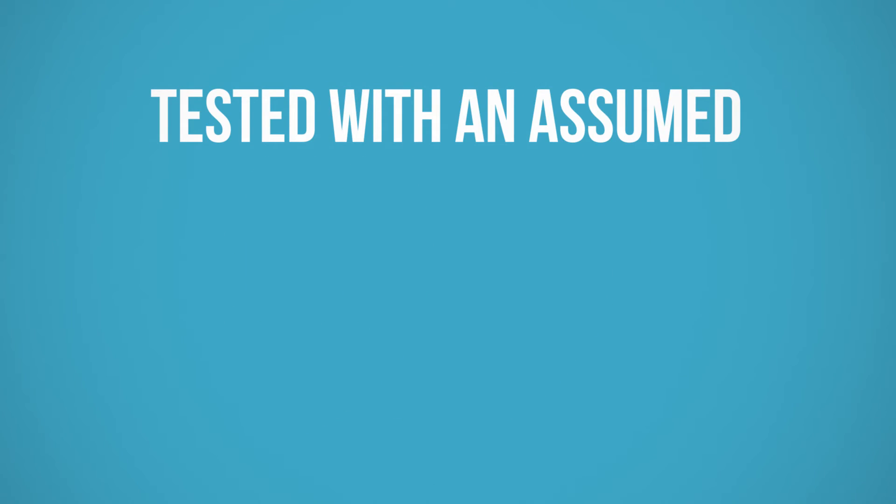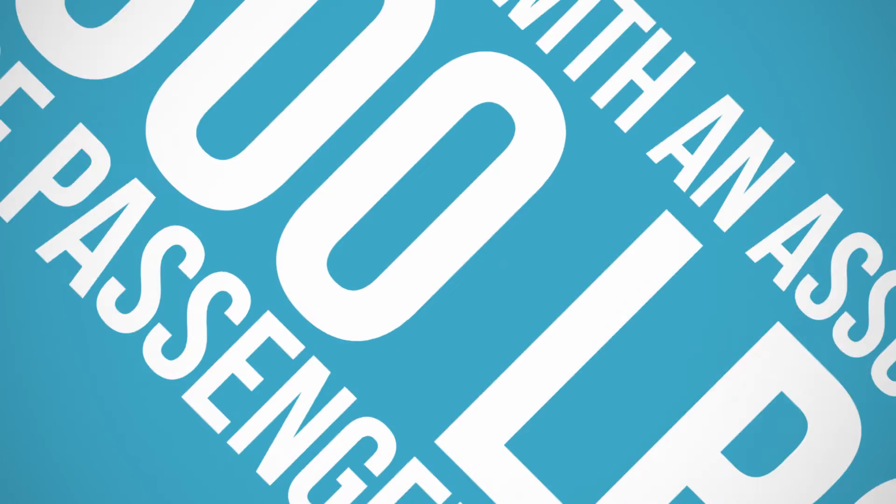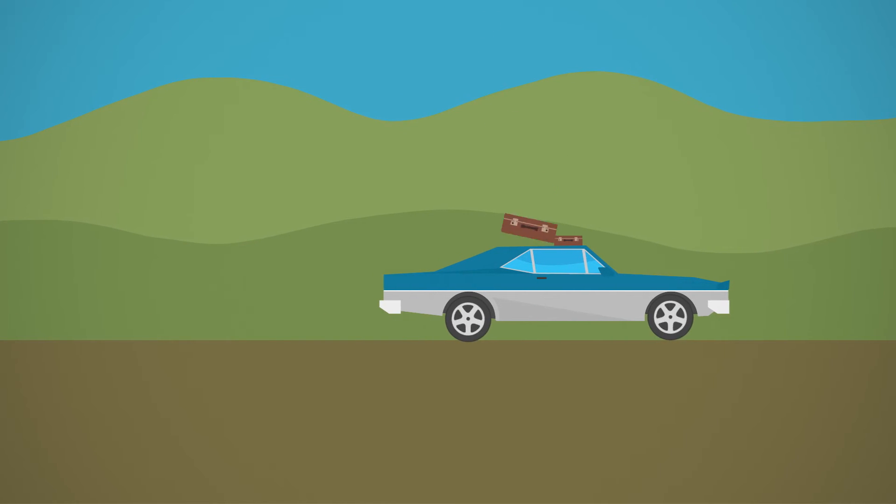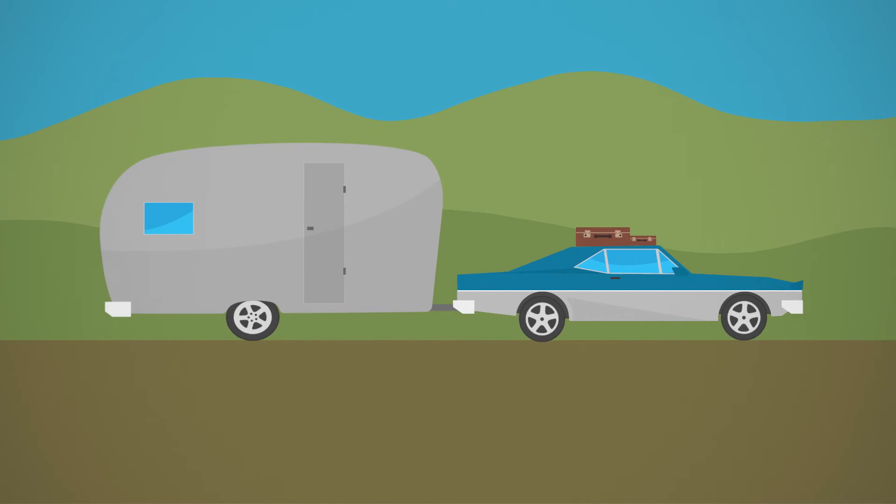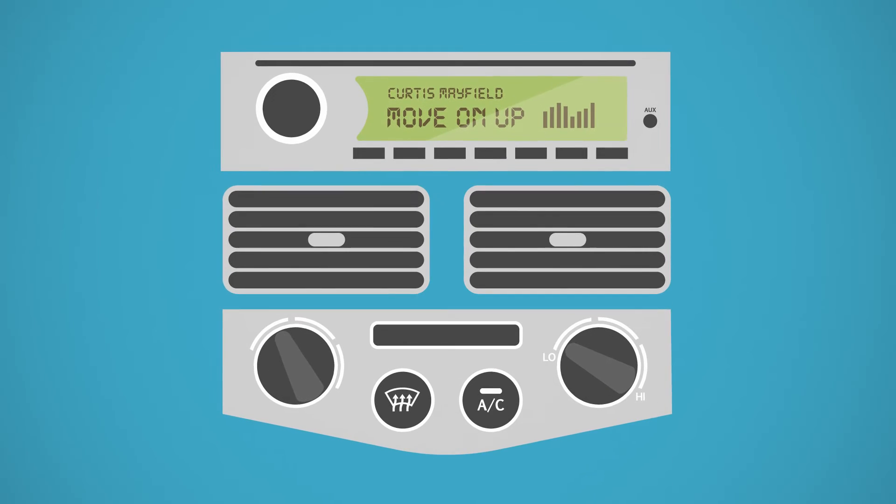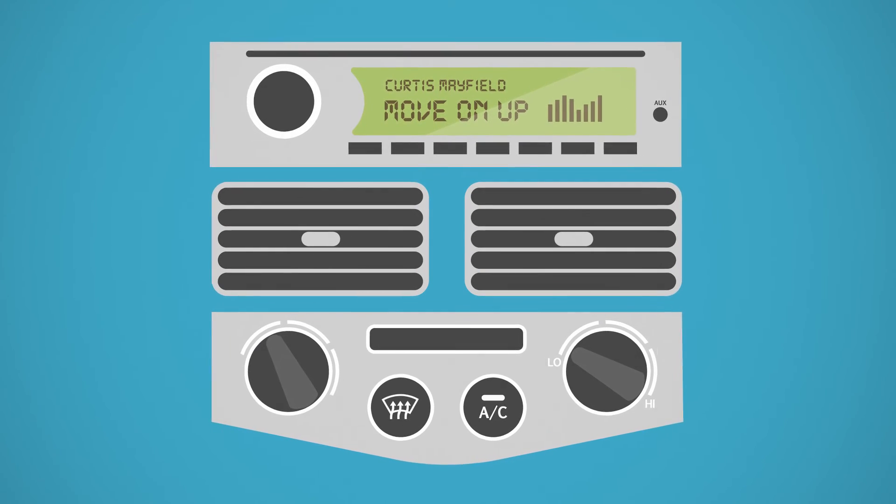Vehicles are tested with an assumed 300 pounds of passenger cargo, so the addition of passengers, cargo, or a trailer will affect MPGs. Using electronic accessories also affects fuel efficiency.